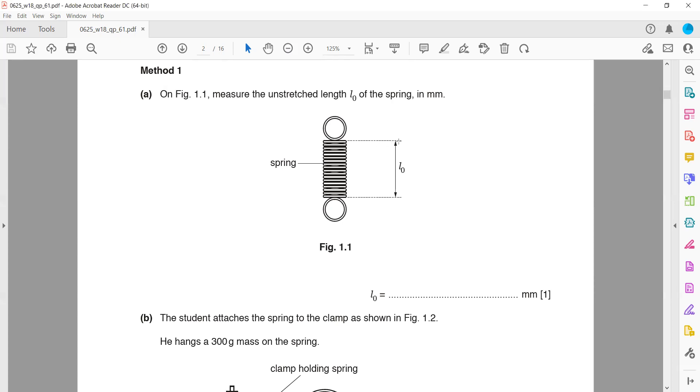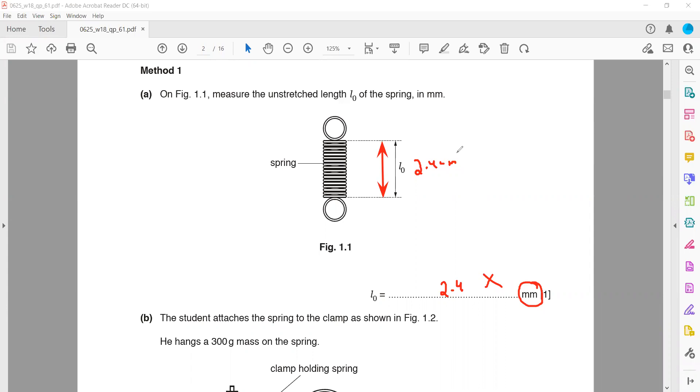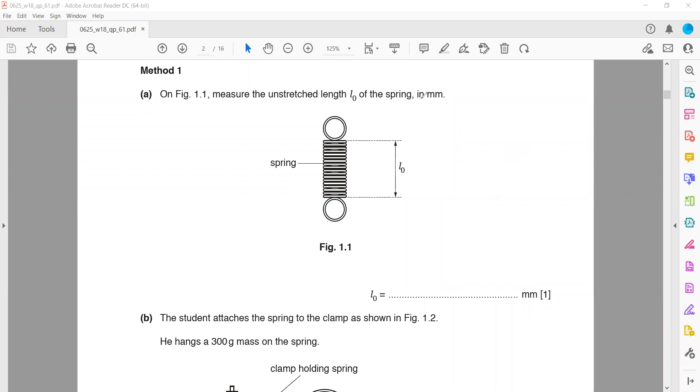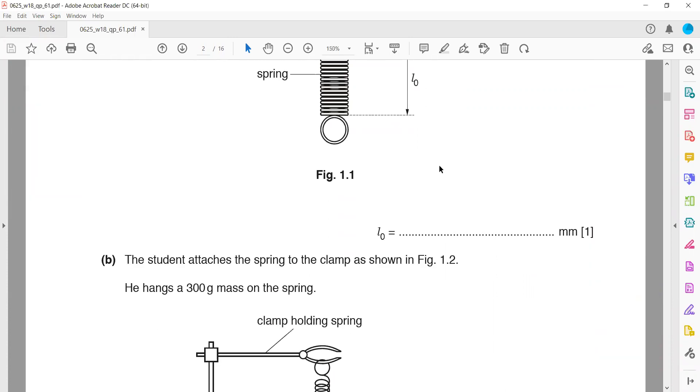Remember one thing - a common mistake from students. Normally we are used to measuring length in centimeters. So if it was 2.4 centimeters, students directly write 2.4, which is wrong. Why? Because you can see here the answer is in millimeters. So convert centimeters to millimeters by multiplying by 10. It will be 24 millimeters. Most of the measurements are in millimeters in this paper.